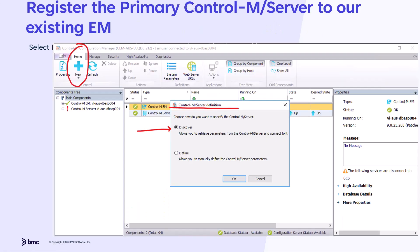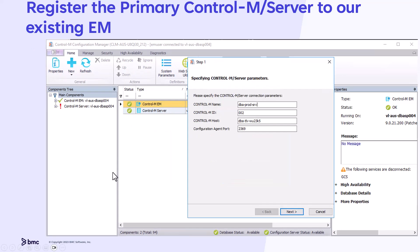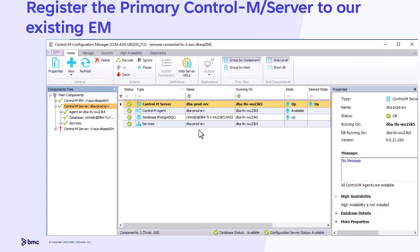After completing the installation of the primary Control-M Server, we need to register this Control-M Server to our existing Enterprise Manager. In CCM, click the plus menu and select new Control-M Server component and have the Configuration Manager discover all the details of this Control-M Server. Specify the logical name of the Control-M Server — DBA Prod Server — host name and port number of the configuration agent, and click Next to discover and register the primary Control-M Server. Our new primary Control-M Server is now registered with the logical name DBA Prod Server, and it's a regular Control-M Server with no high availability.